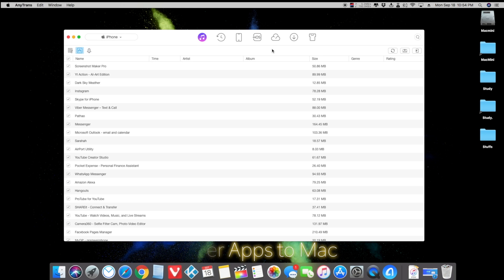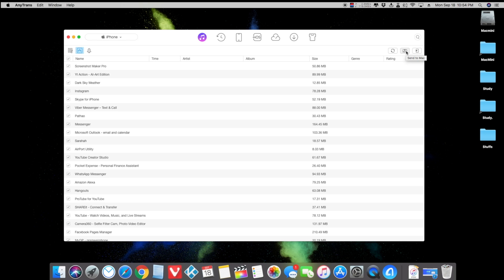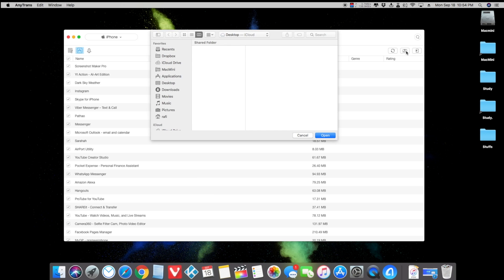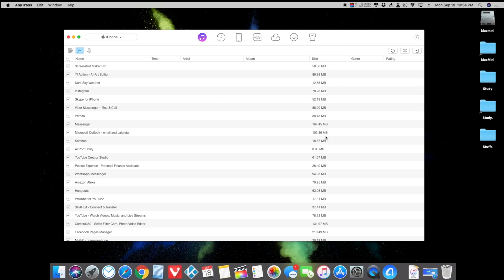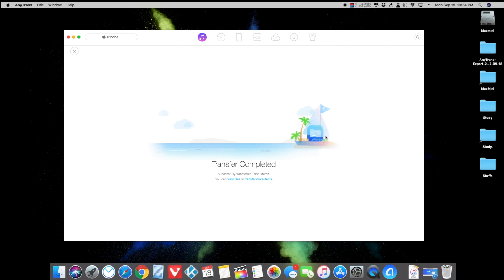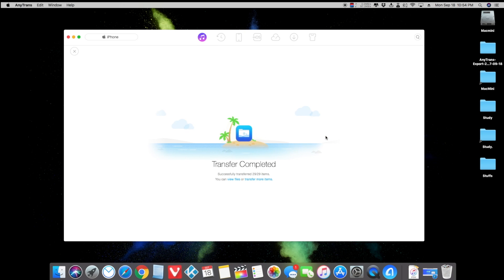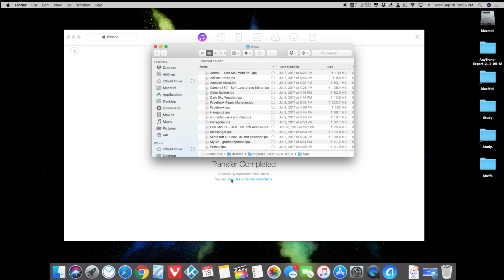Using this app you can also transfer files into your iPhone — just select them and send to your Mac, or send to any other device. Let me just copy this into my Mac. I'll choose the desktop. Now it's transferring my applications to my MacBook — and it's done, it's so fast!